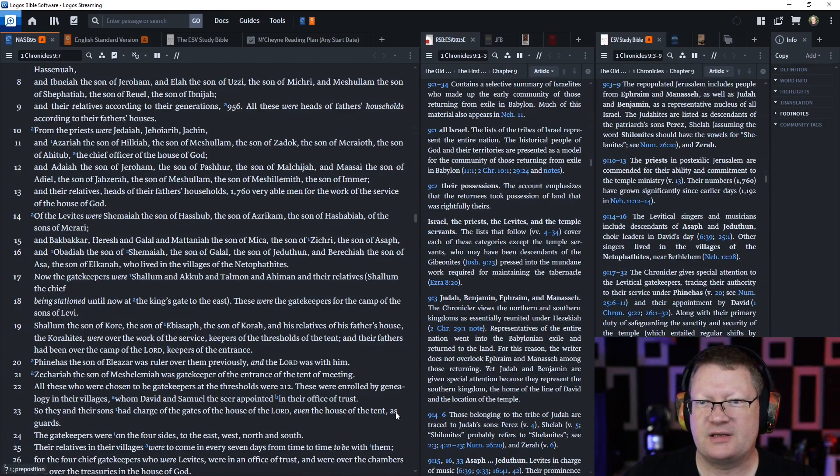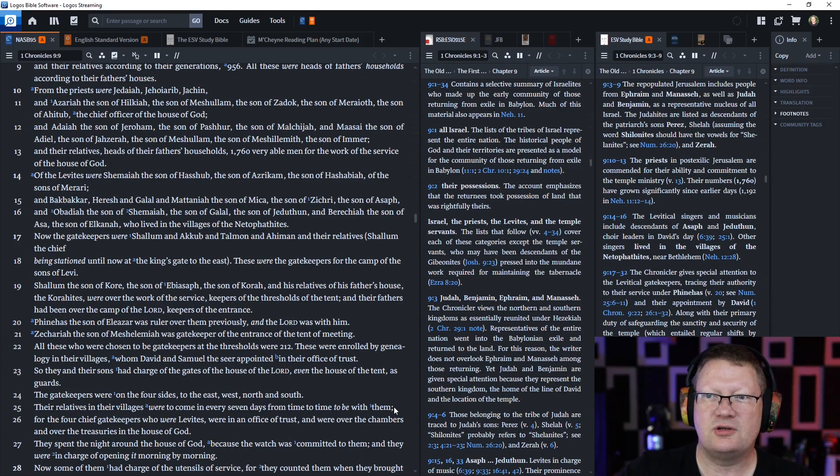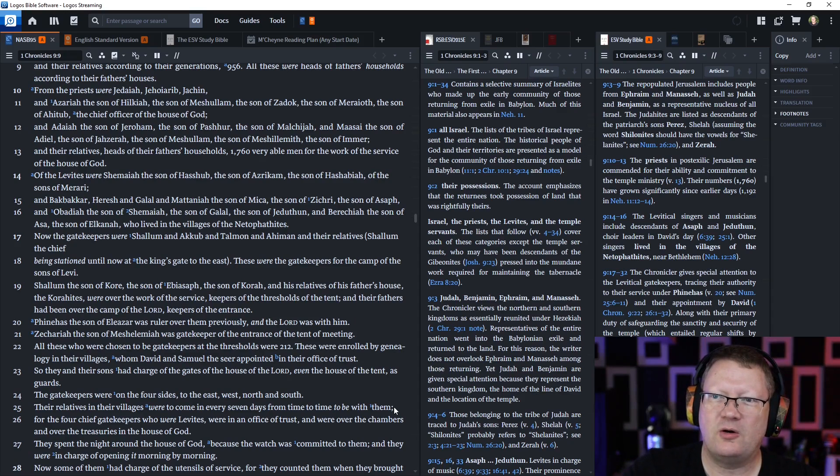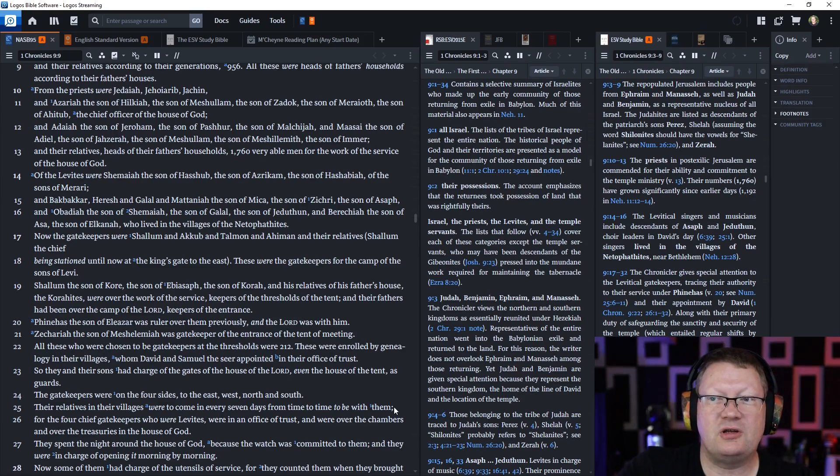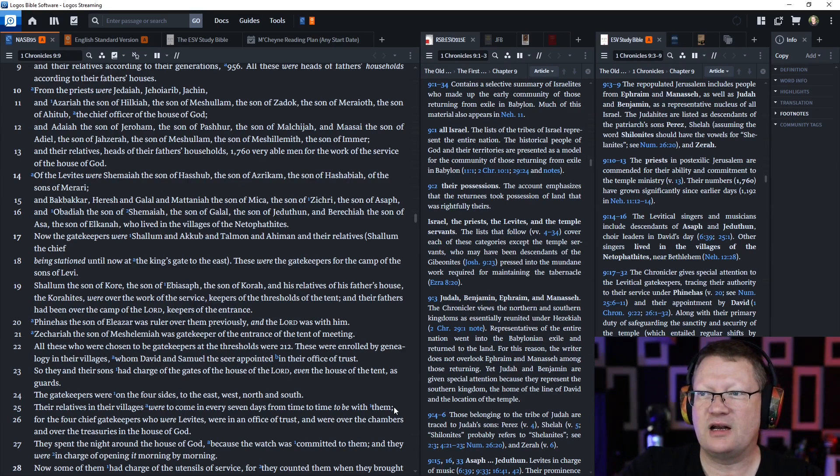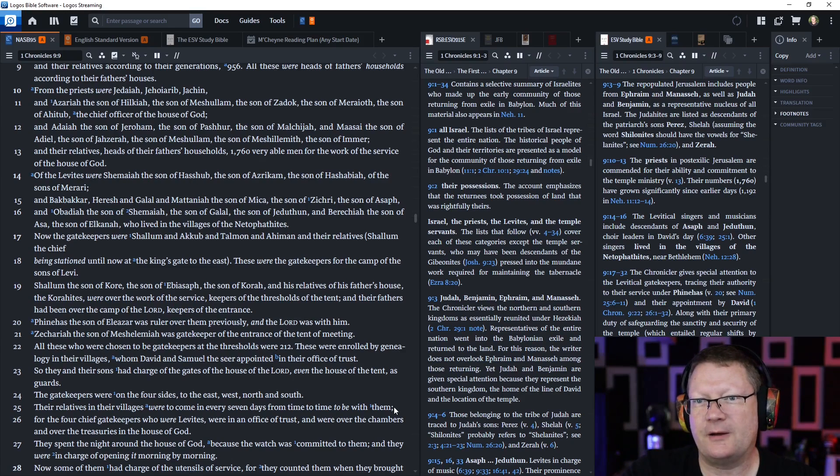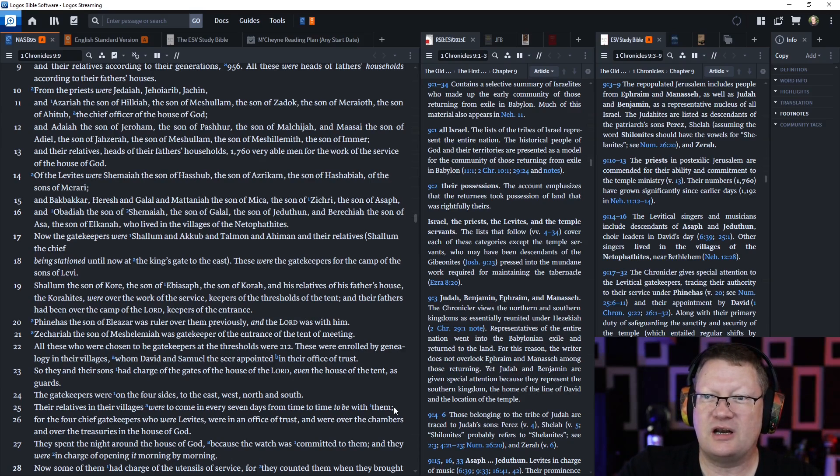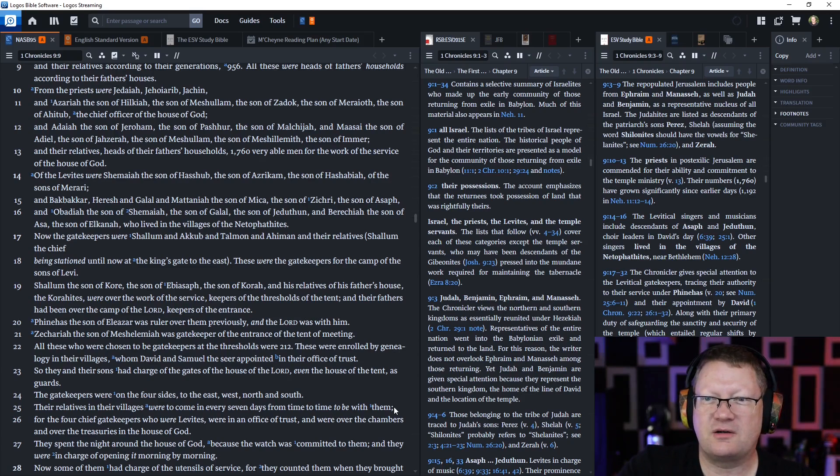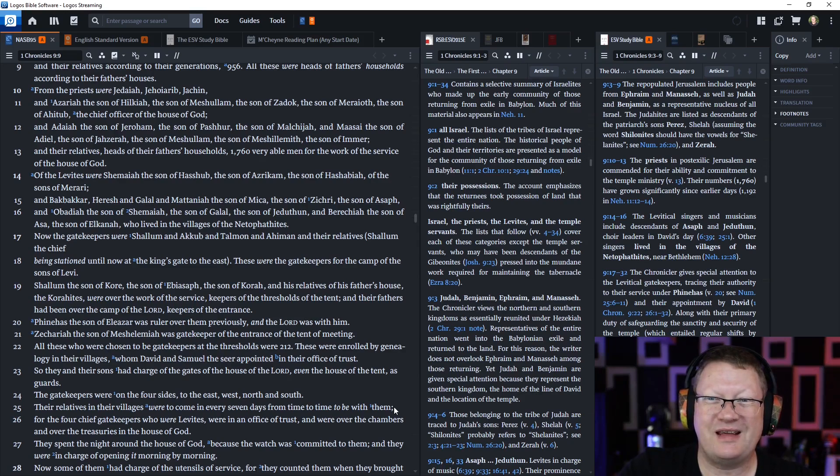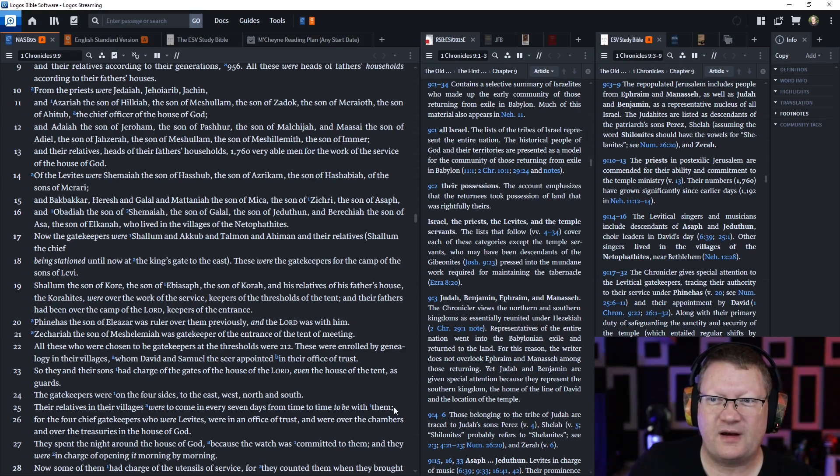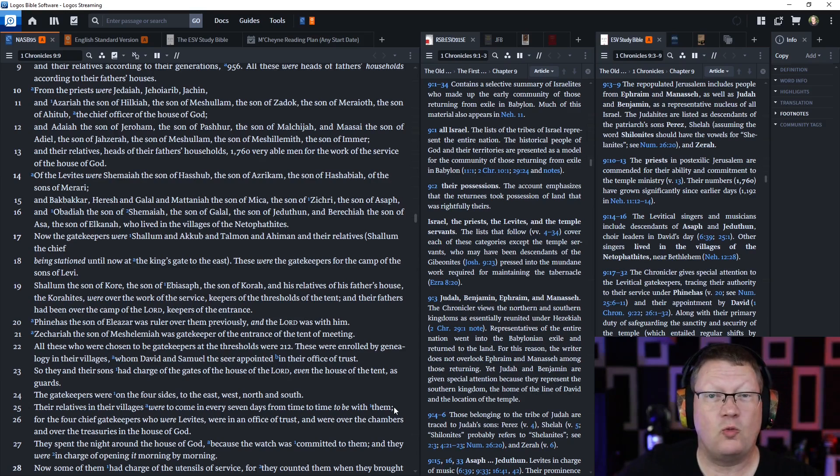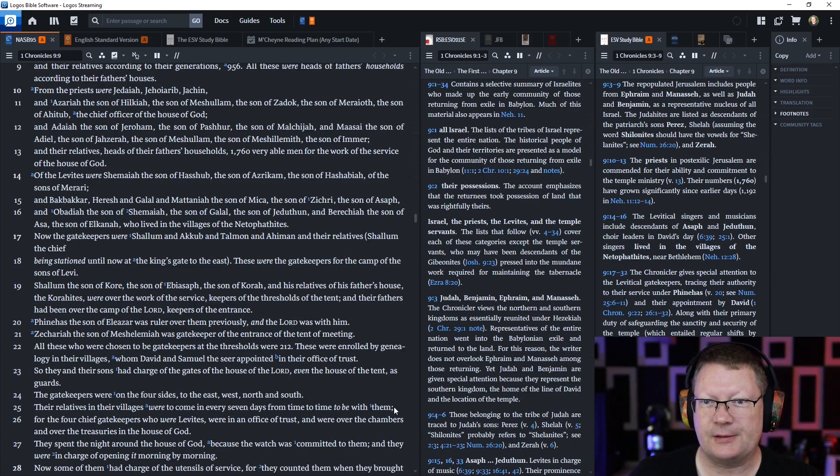From the priests were Jedaiah, Jehoirib, Jachin, and Azariah, the son of Hilkiah, the son of Meshulam, the son of Zadok, the son of Moriah, the son of Ahitub, the chief officer of the house of God. And Adiah, the son of Joram, the son of Pashur, the son of Malkijah, and their relatives. Heads of their fathers' households, 1,760 very able men for the work of the service of the house of God.